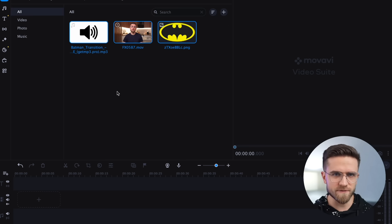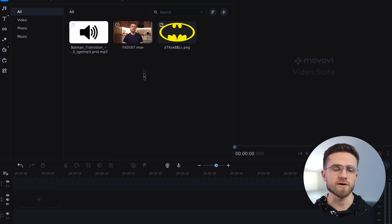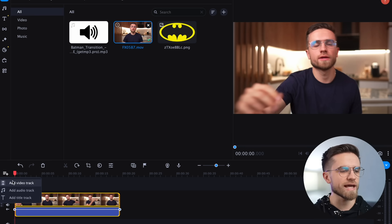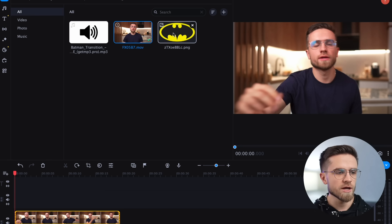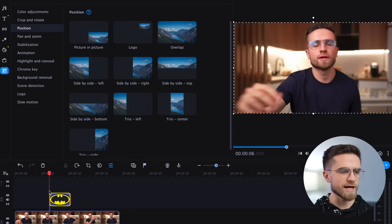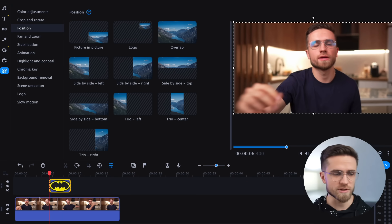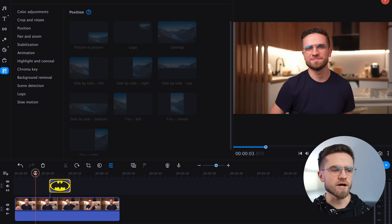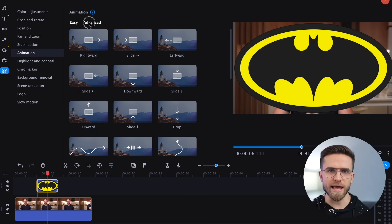For the start, let's import our files to Movavi Video Editor. We need three files: the Batman logo, the background video, and a sound effect. I have already downloaded everything I need in advance, so I'll just open the editor and import the files by clicking on Add Files. Just drag the video onto the timeline and create a new video track on top. We need it for the effect to be overlaid over our video. Now drag the logo onto a new track around the time you want to make the transition.